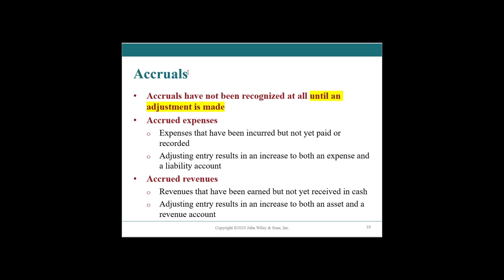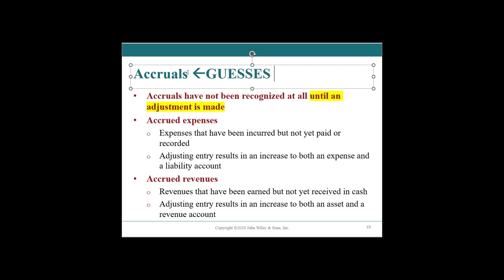In other accounting courses, I refer to accruals as guesses. We need to accrue for the economic reality. If we had the actual, we would just book it, but we don't have the actual, we have likely our best guess.